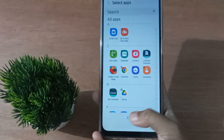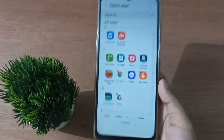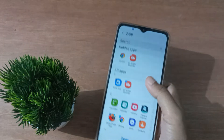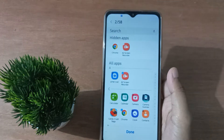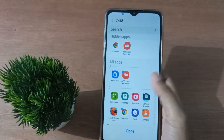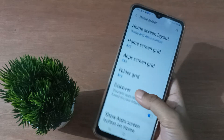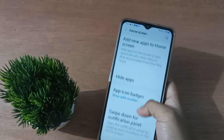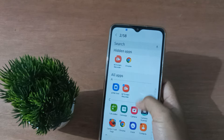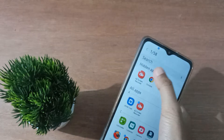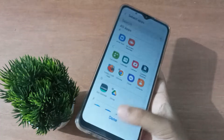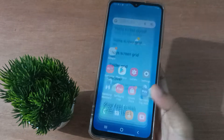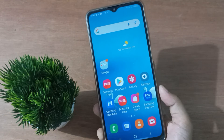Once you click Done, your apps will be unhidden. If you want to hide an app, select it and click Done and it will be hidden. To unhide, go back to Hide Apps, select the app, click Done, and it will be unhidden on your mobile phone.